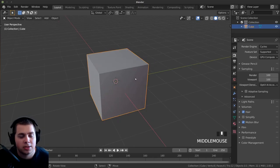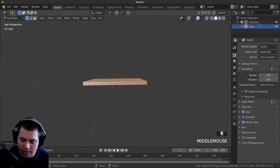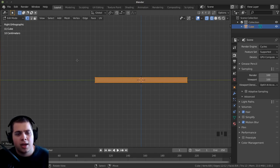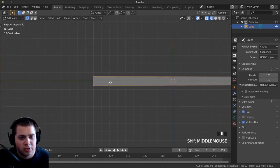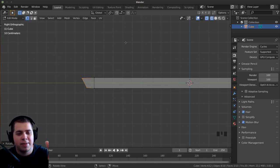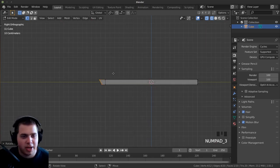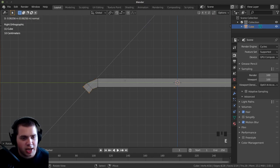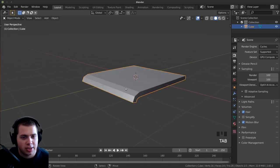Now let's use our cube. First we're making the seat of the chair. Tab into edit mode, press S and Z to bring it a lot smaller. Press 3 on the numpad for side view, then Z to go into wireframe mode. Box select the front area, press E to extrude and R to rotate — making a little lip so it's not jabbing into your leg when you sit.